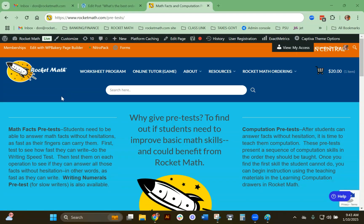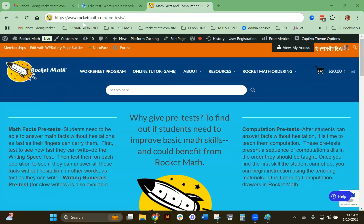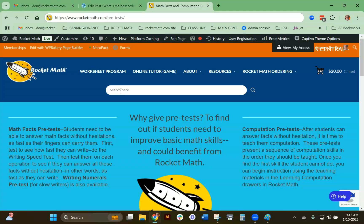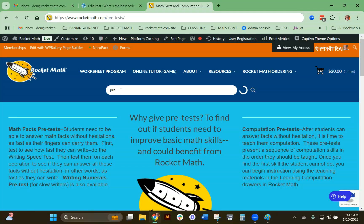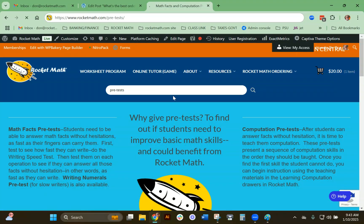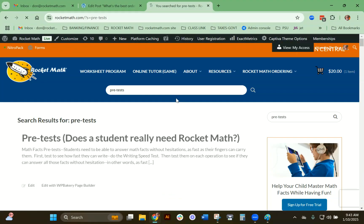Hello, this is Dr. Don, and I would like to talk to you about how to make use of our pretest page. This is rocketmath.com/pretest. You can also find it by looking for pretests in our search bar, and it will bring you to this page.